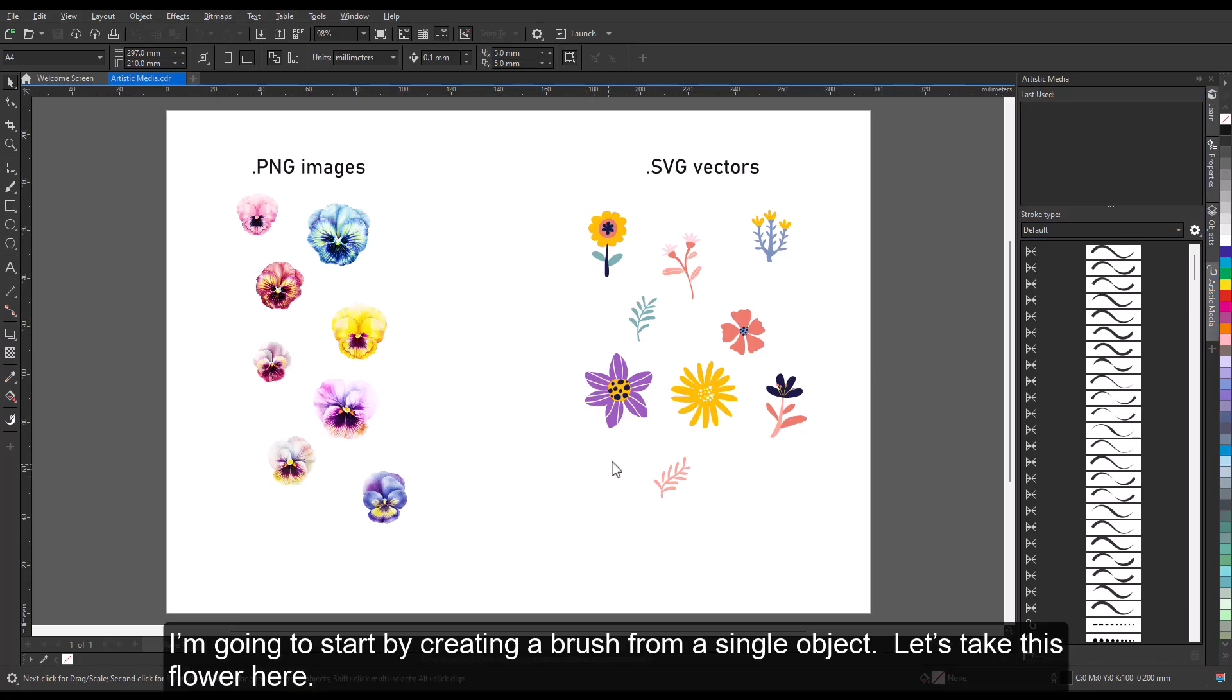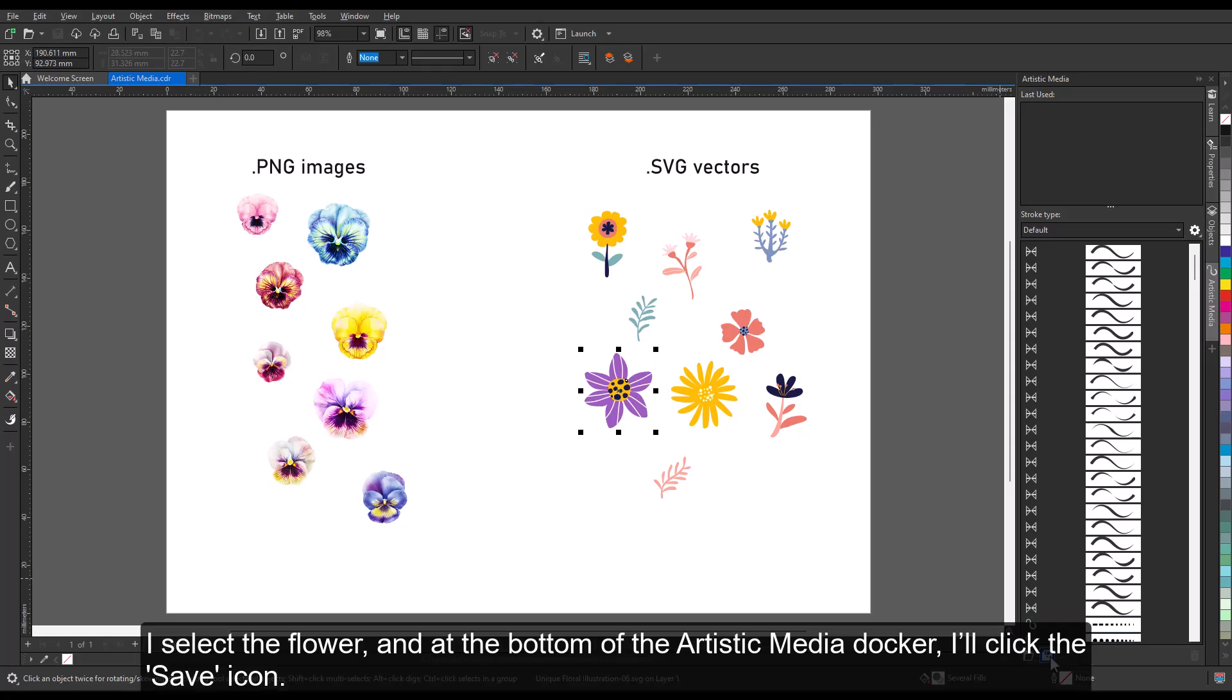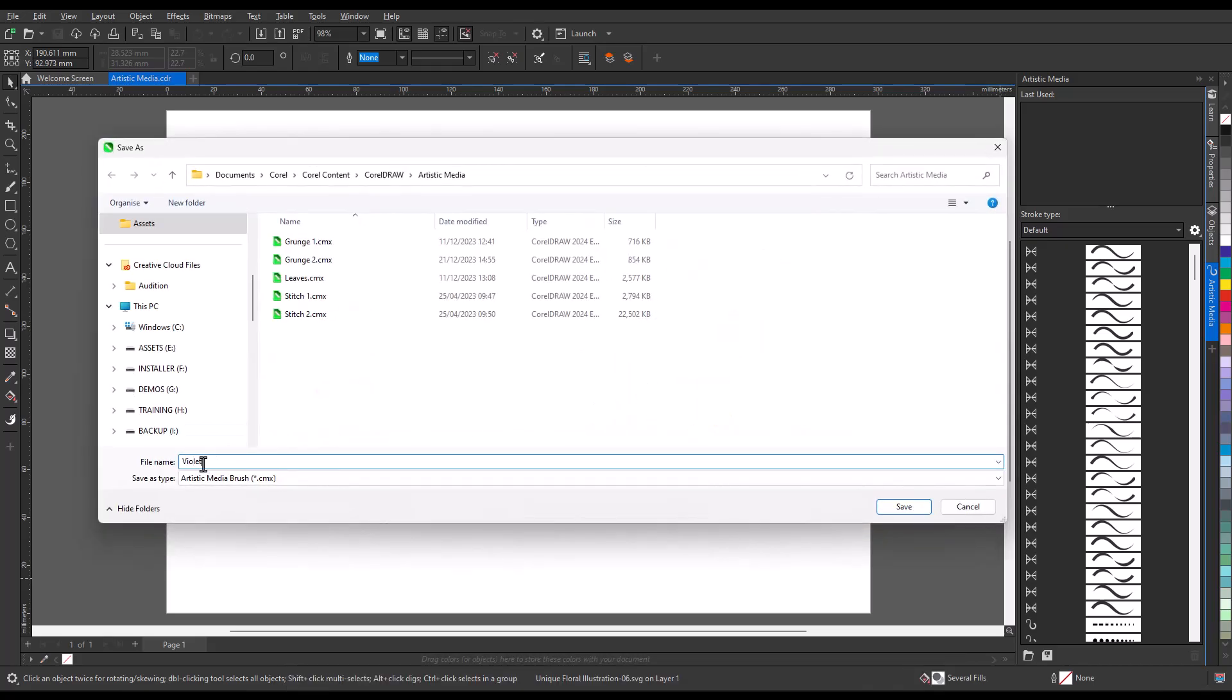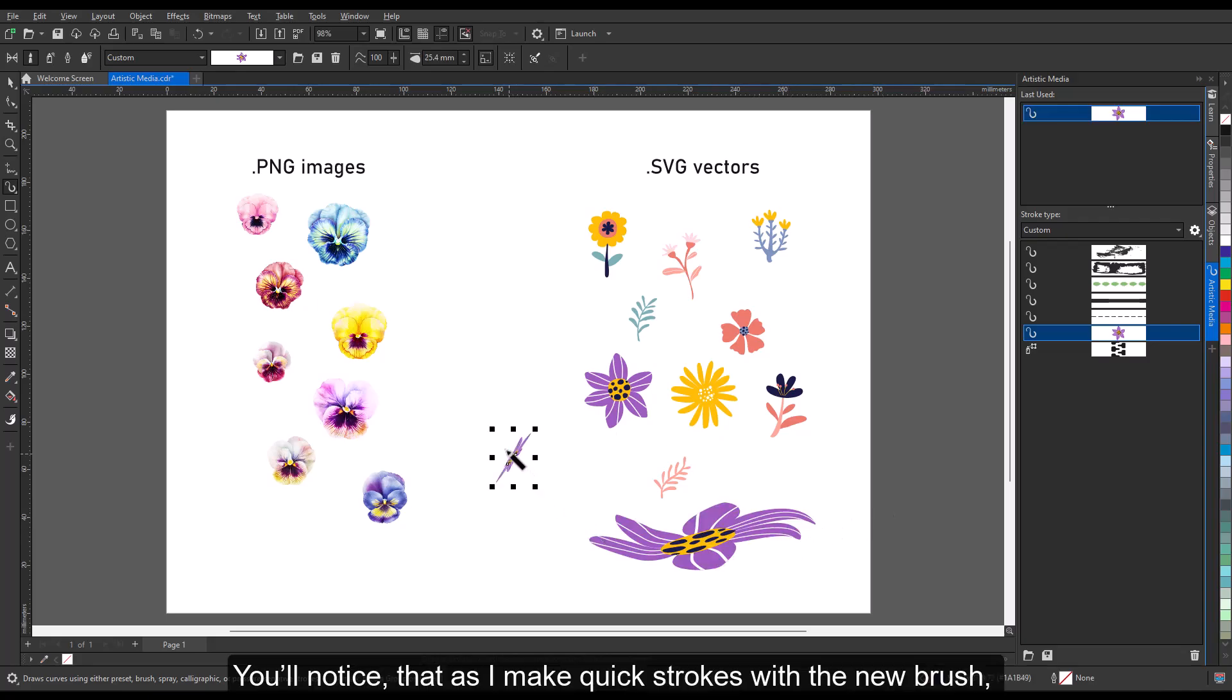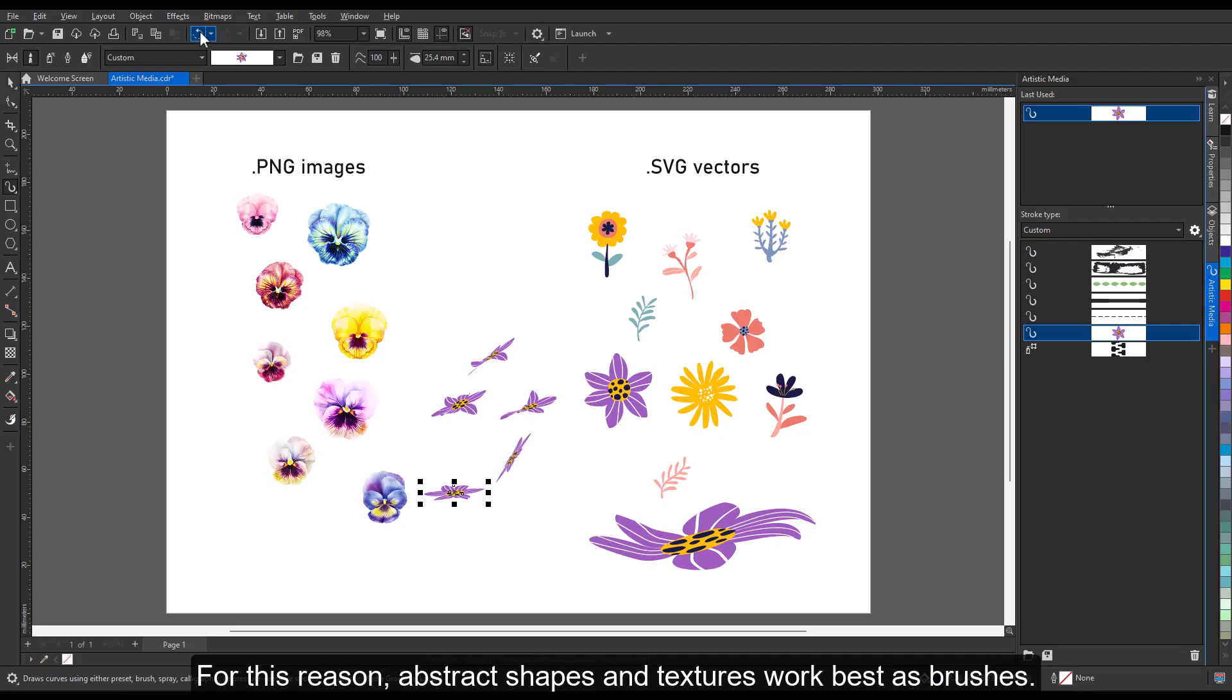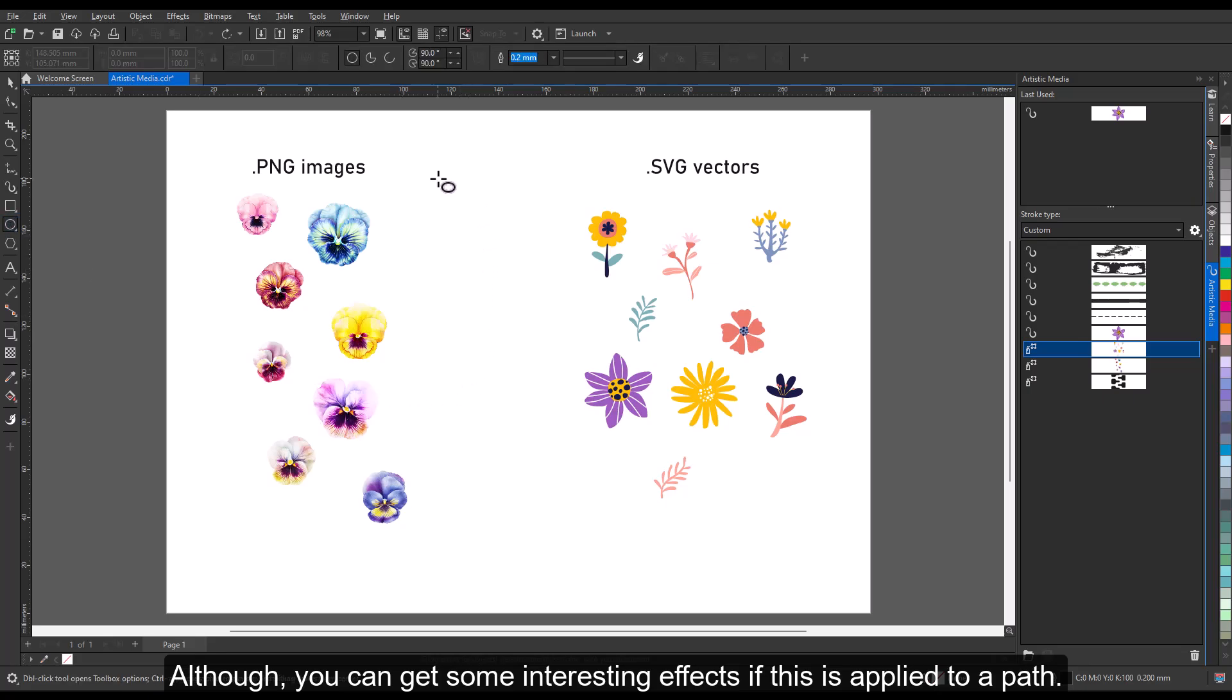I'm going to start by creating a brush from a single object. Let's take this flower here. I select the flower, and at the bottom of the artistic media docker, I'll click the Save icon. I'll choose to save this as a brush and give it a name. Let's try out the new brush. You'll notice that as I make quick strokes with the new brush, instances of the flower are placed on the page. The stroke direction and length will have an effect on the appearance of the flower. For this reason, abstract shapes and textures work best as brushes. Although, you can get some interesting effects if this is applied to a path.